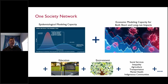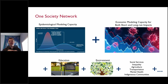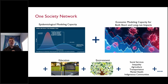The One Society Network is more than just relating epidemiological modeling capacity and economic modeling capacity. It's about specific sectors of the economy — in particular education, environment — the implications for different groups in society and indigenous communities, including mental health implications. It's a pretty broad set of issues, but we're hoping we can contribute to this important discussion.